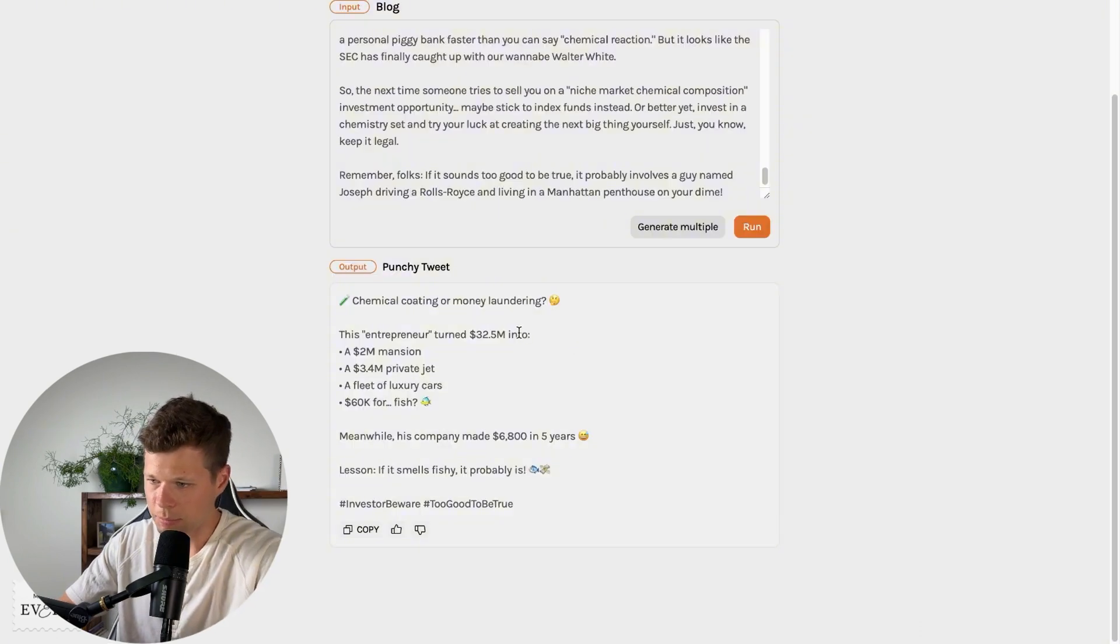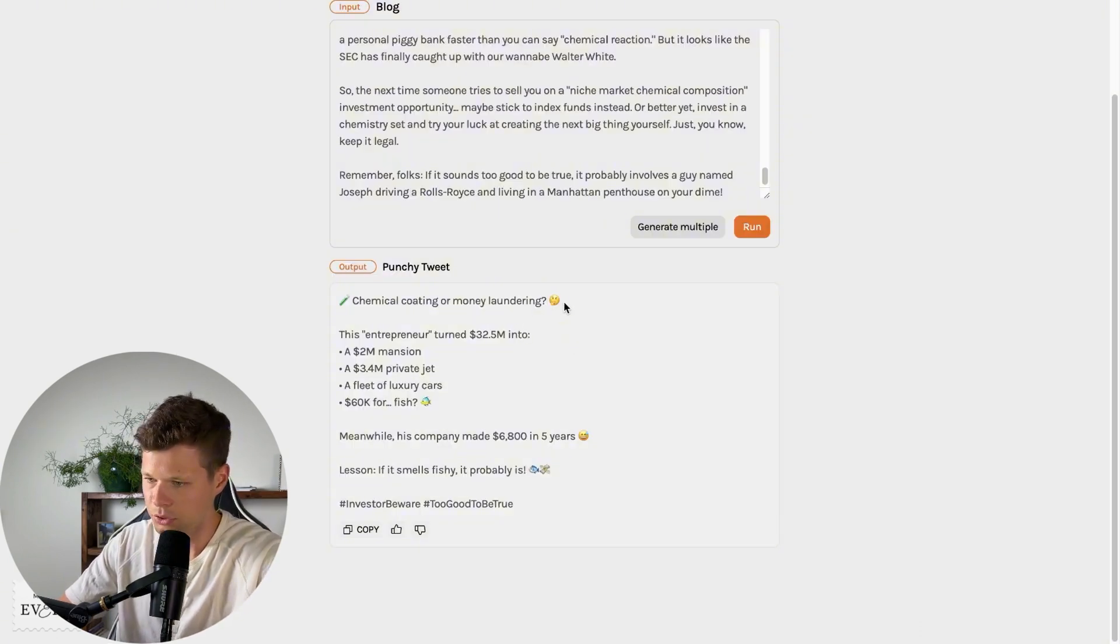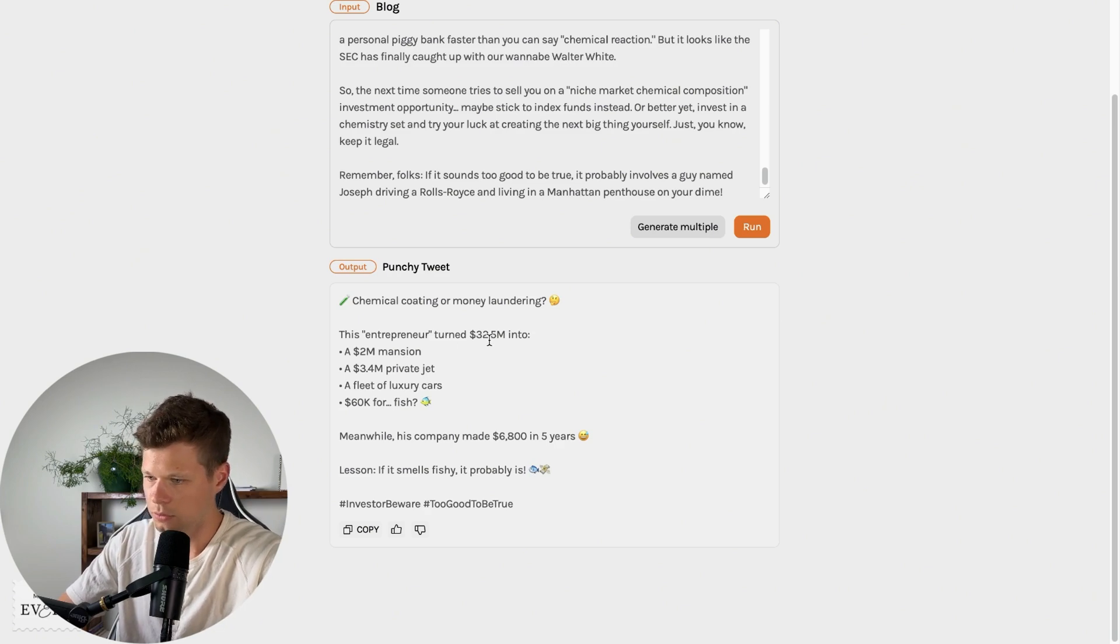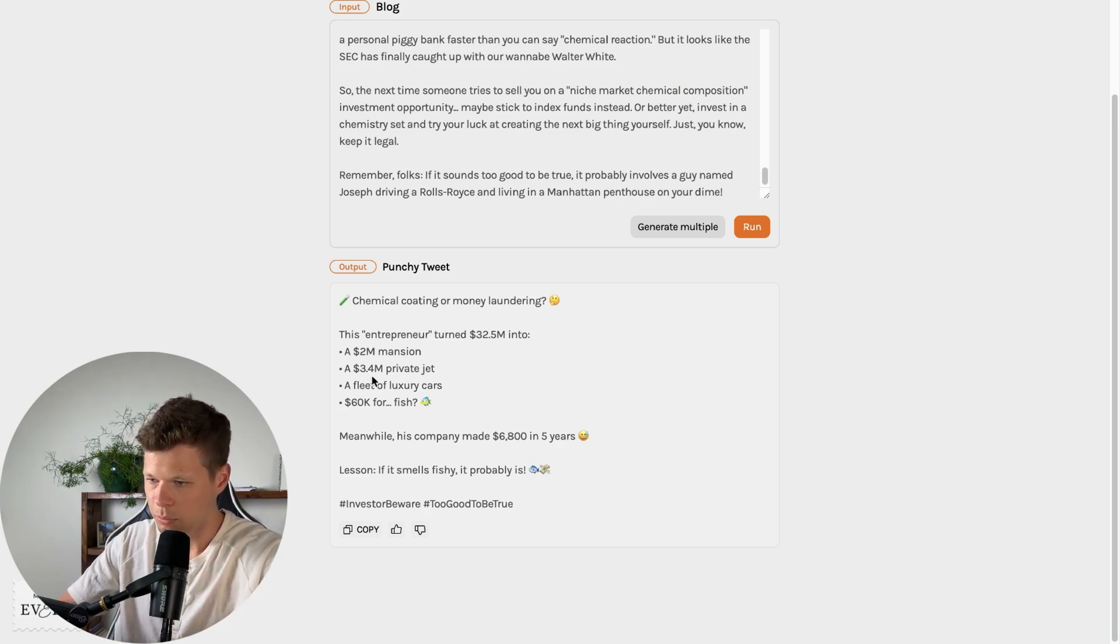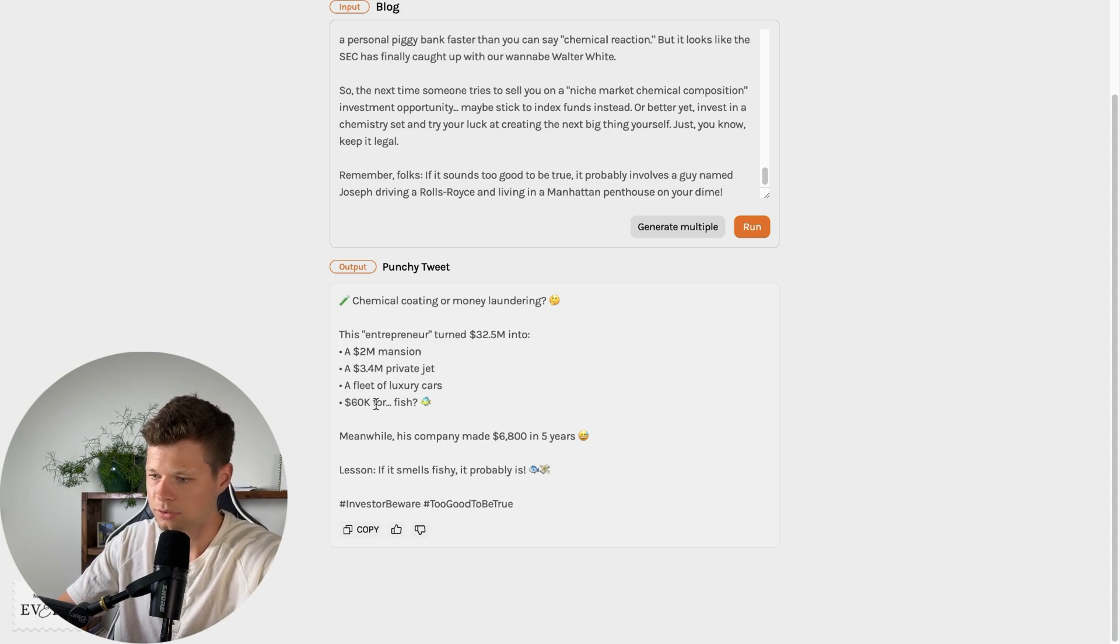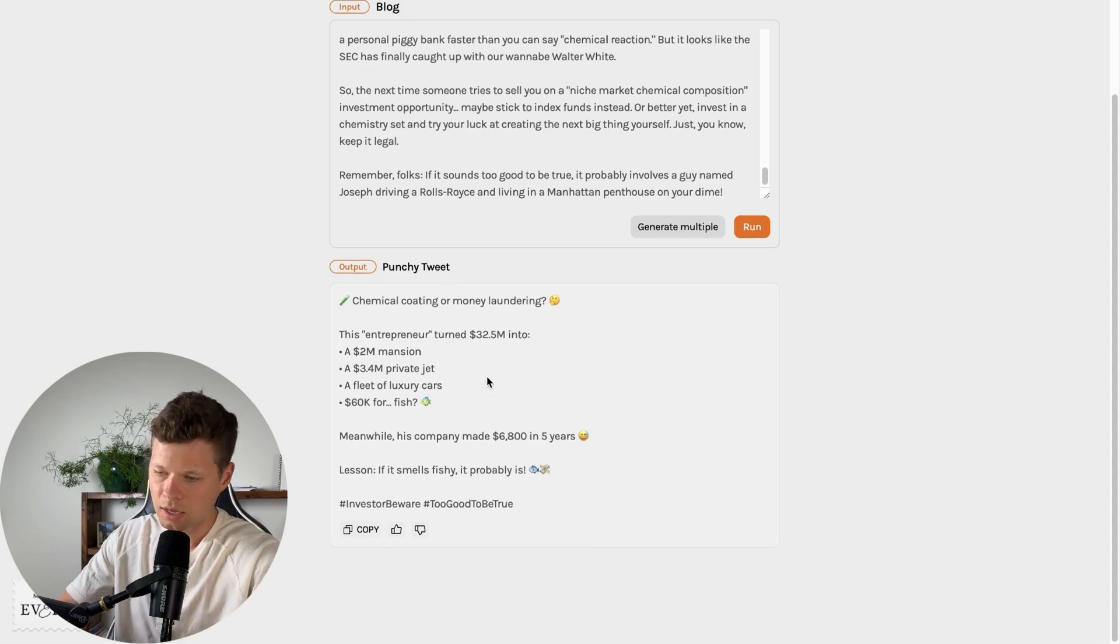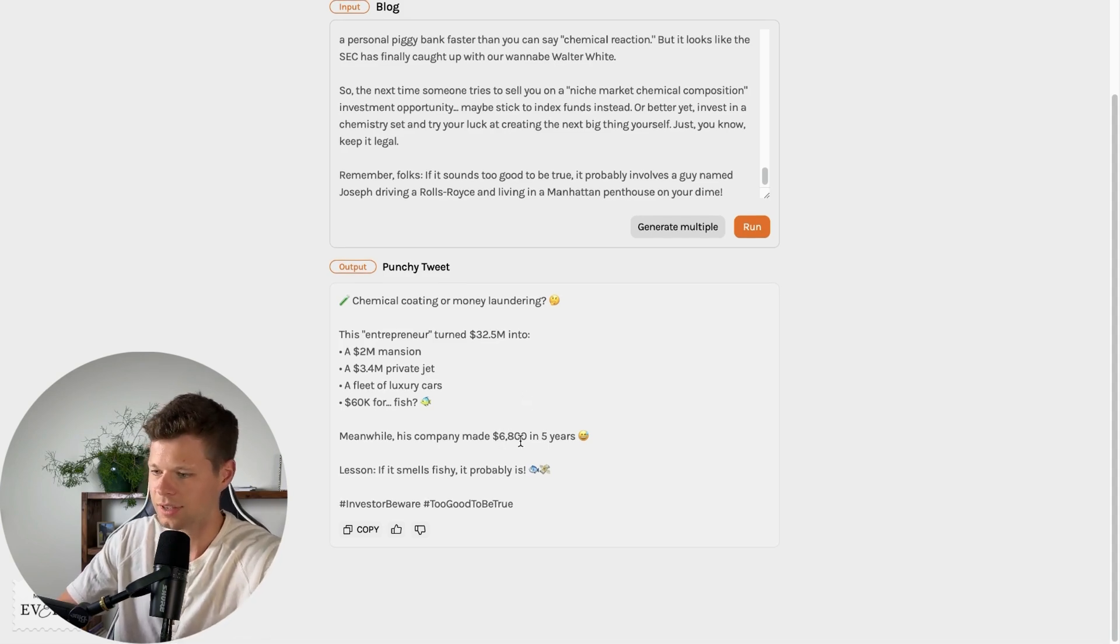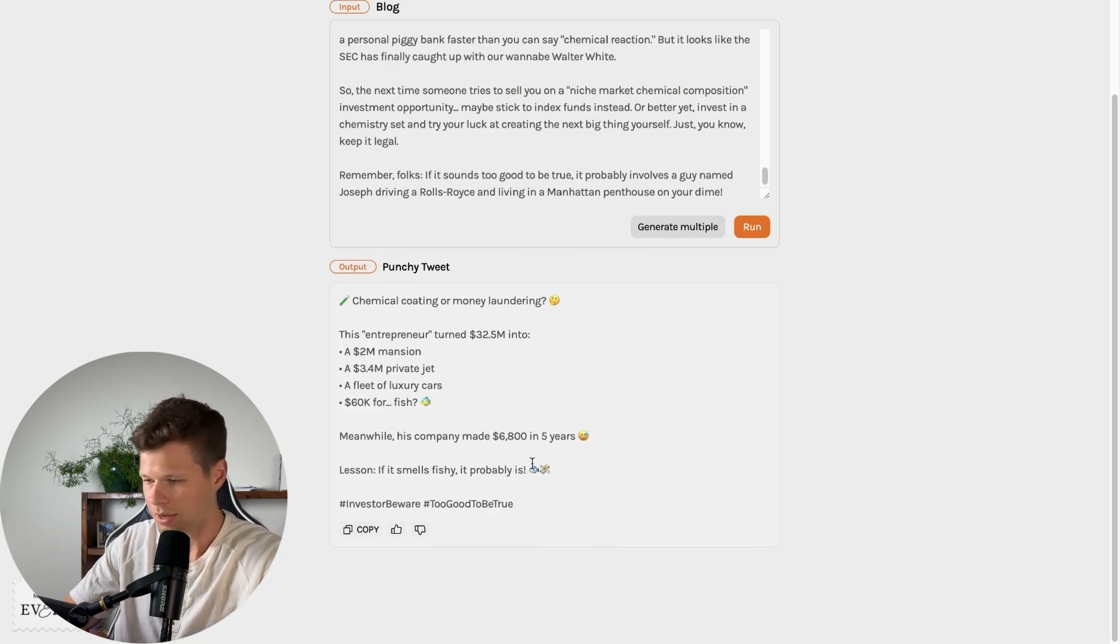And here it is chemical coding or money laundering. It likes the emojis. That's for sure. This entrepreneur turned 32.5 million into a $2 million mansion, 3.4 million private jet, a fleet of luxury cars, 60K for fish. It's supposed to be a fish tank I think. Meanwhile, his company made 6,800 in five years. Lesson: if it smells fishy, it probably is. That's not too bad. Like this obviously needs some editing...